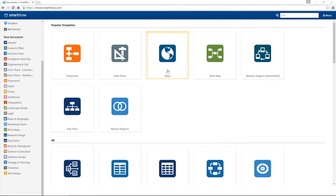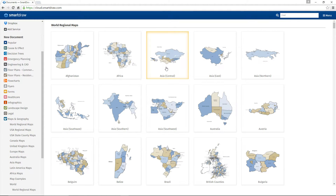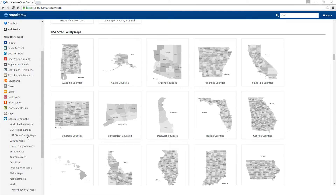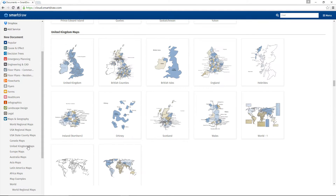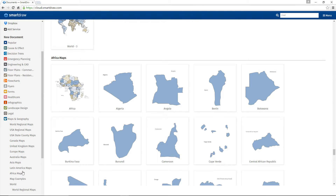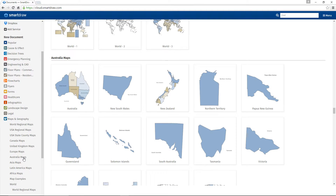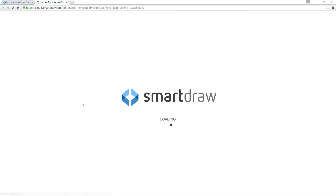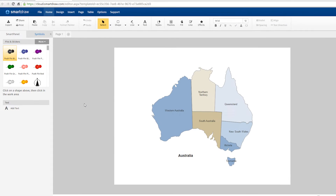Click on Maps from the list of popular visuals and choose a map to start from. SmartDraw includes countries, states, territories, and regions from all around the world.